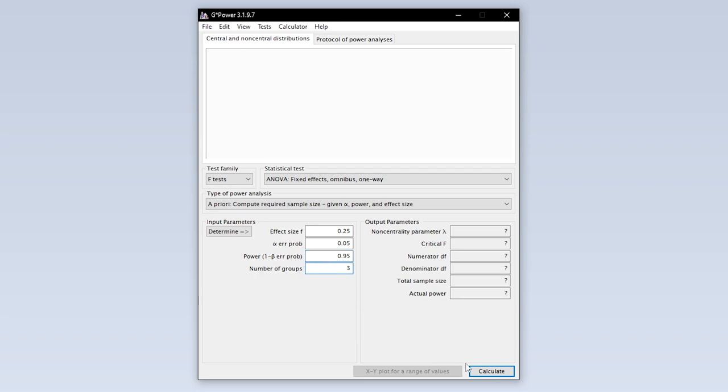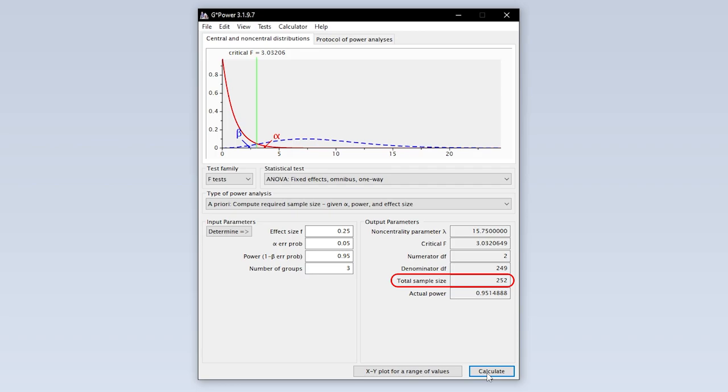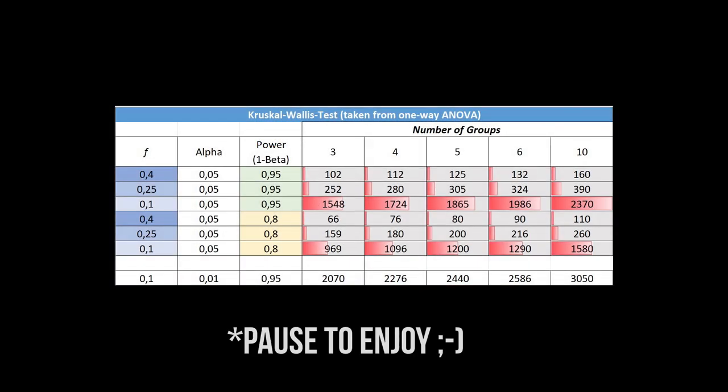Finally, hit calculate to see the minimum number of observations needed to detect the presumed statistical effect with the predefined type 1 error probability and power. As a rule of thumb, a smaller effect size and a larger power require more observations than the other way around.